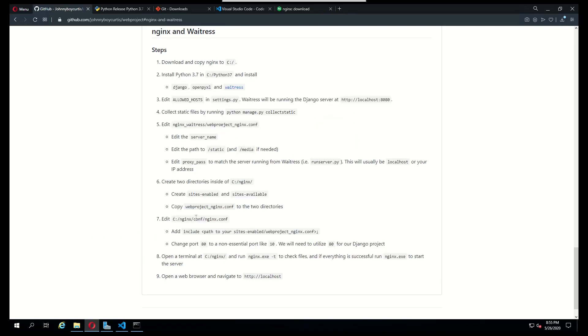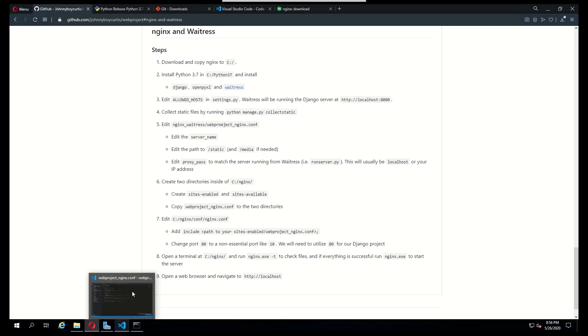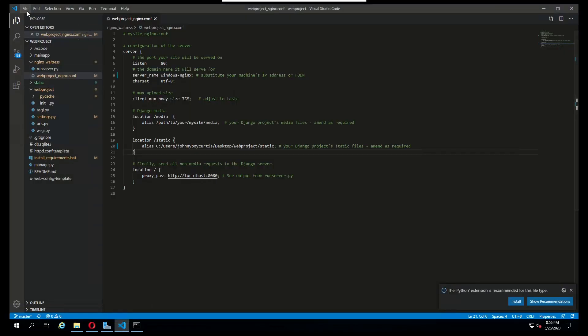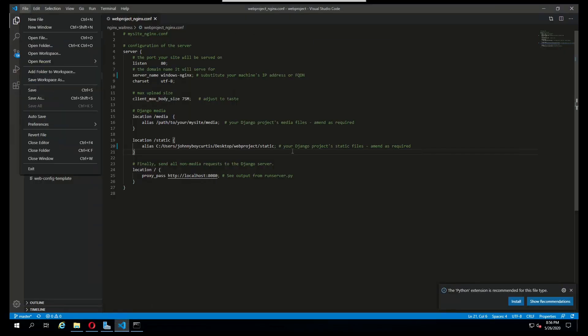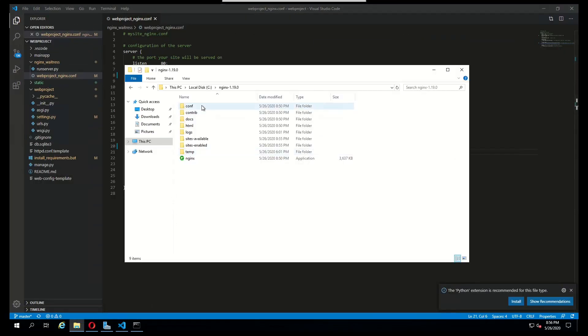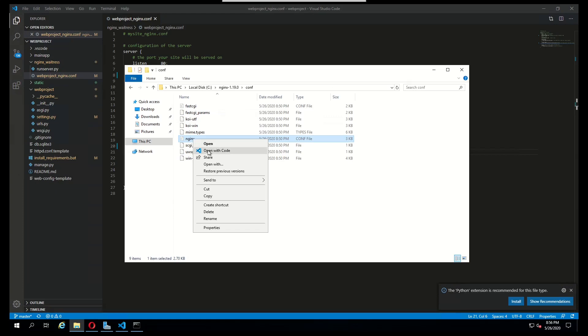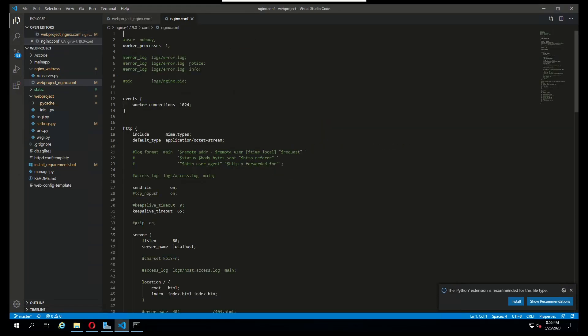The next step to make is to edit the nginx.conf file. What you want to add is a line that says include and then the path to that sites enabled web project nginx.conf file. And then you also want to change one of the ports.